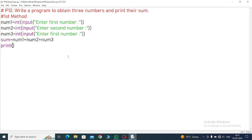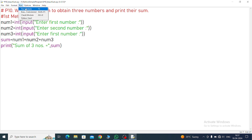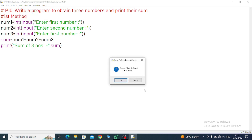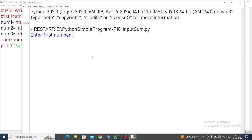Now print command. If you want to give some heading then write 'Sum of three numbers equal to'. After quotation what will we do - this sum. Sum is a variable so within the quotations we cannot write it.